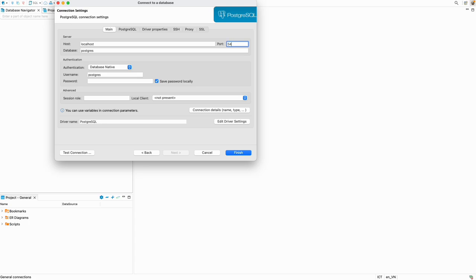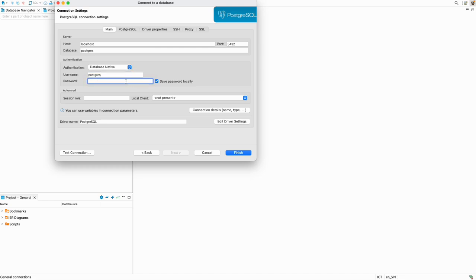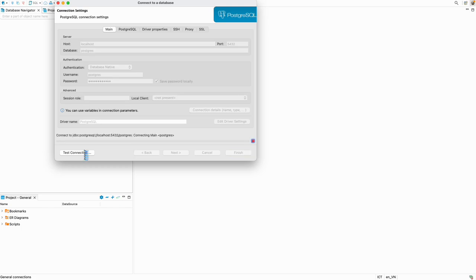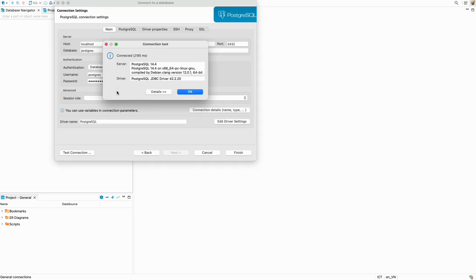Create a new connection here to the Postgres SQL. Next. The localhost, the default port of Postgres. And if you remember, the database is postgres and the username is also postgres. The password is cloud password. Test connection.